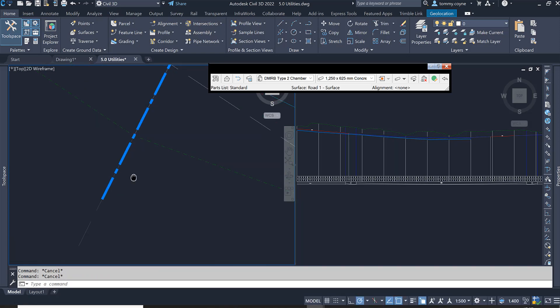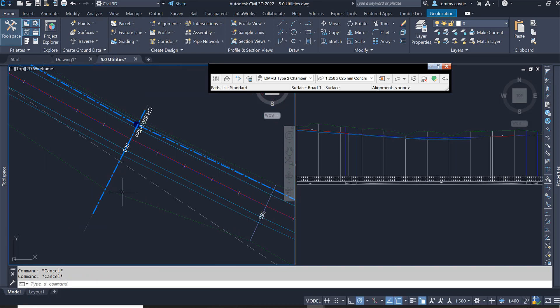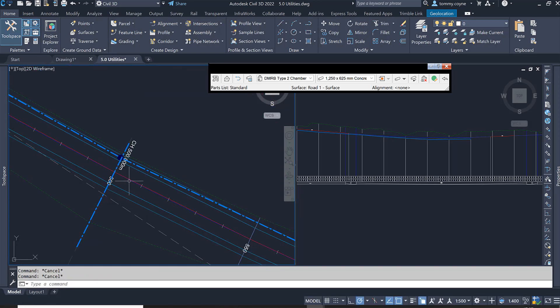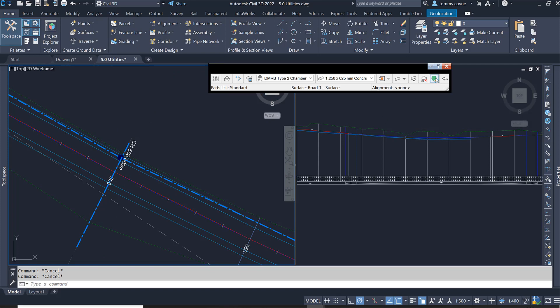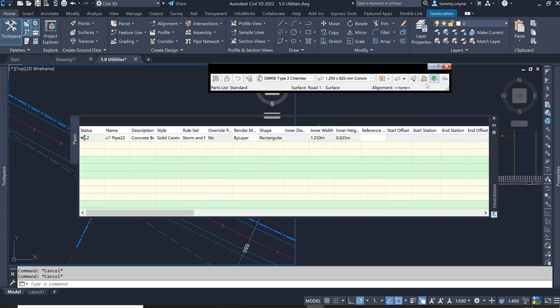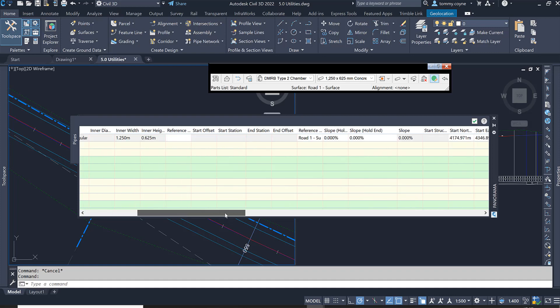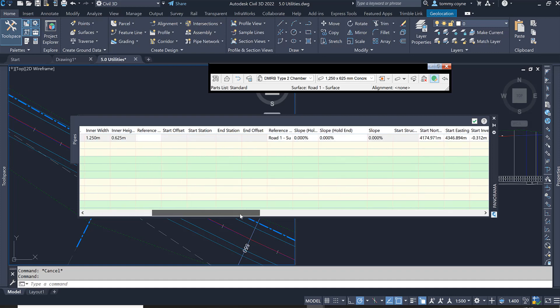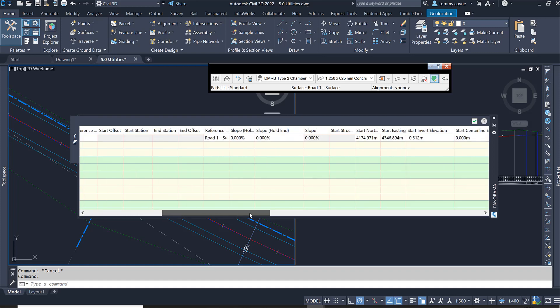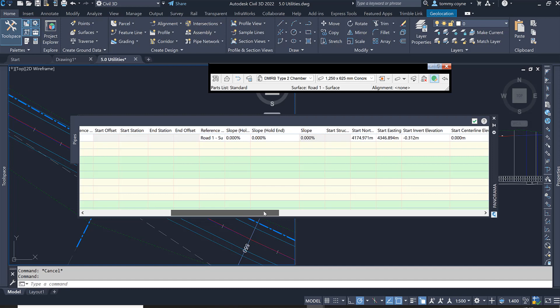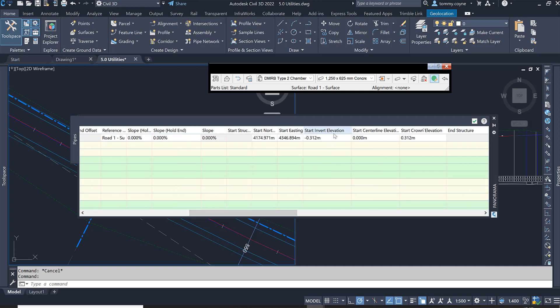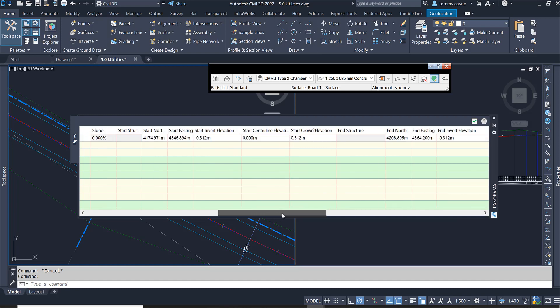I'm going to then edit the geometry of that network. So I'm going to select this icon here, which is the pipe network vista. In here, it will show you the properties of that pipe, and you can change the invert level at the start and at the end. So if you scroll across, you will see start invert elevation, and that's at minus 312. And we have the end invert elevation as well, which is right here.